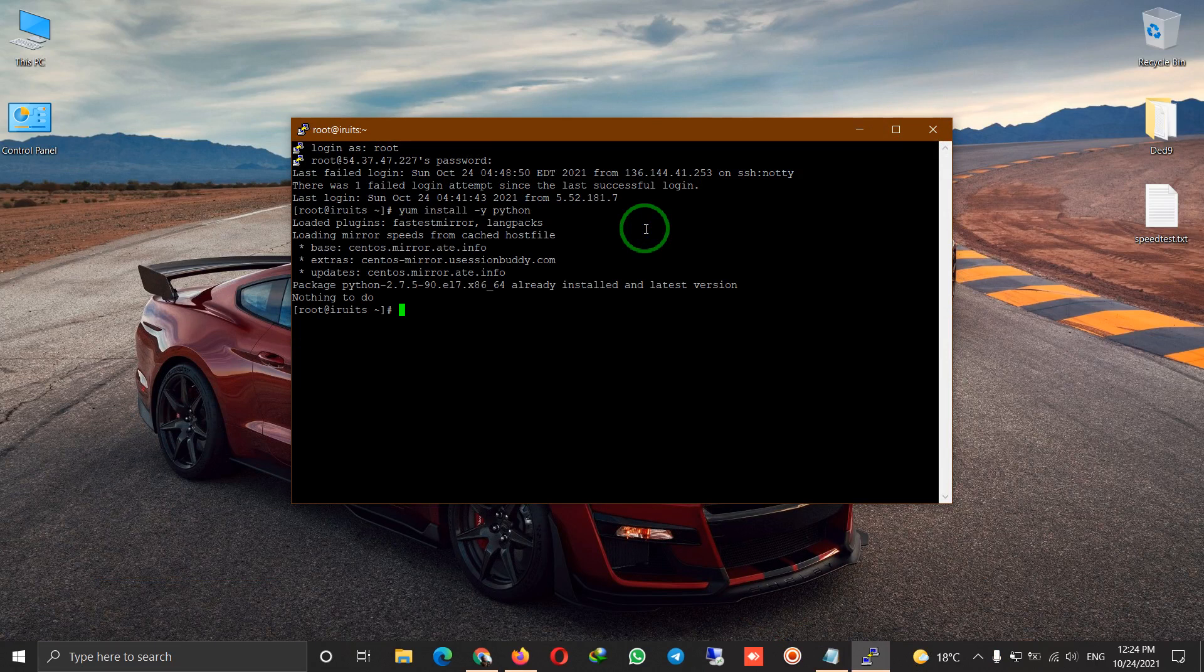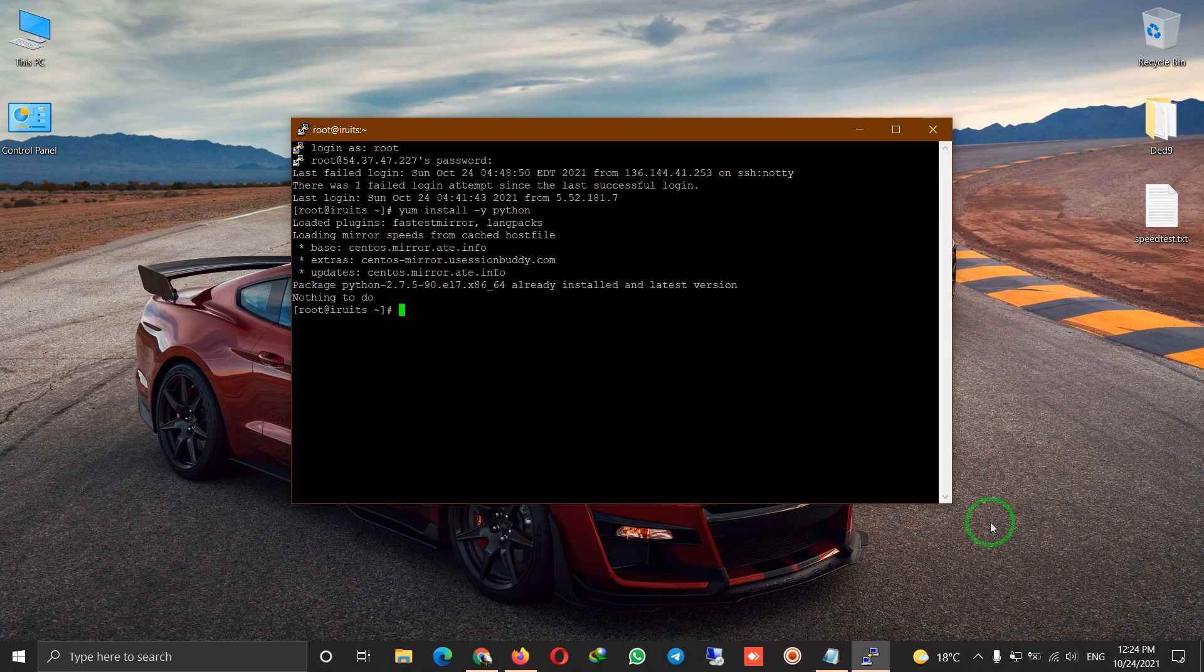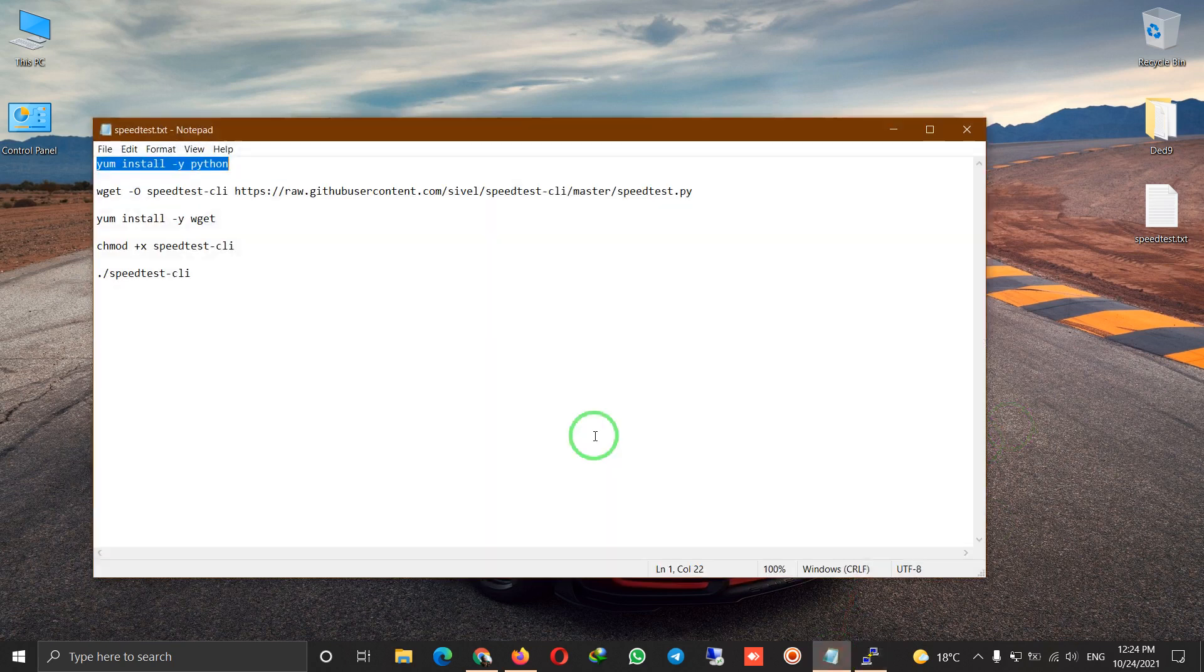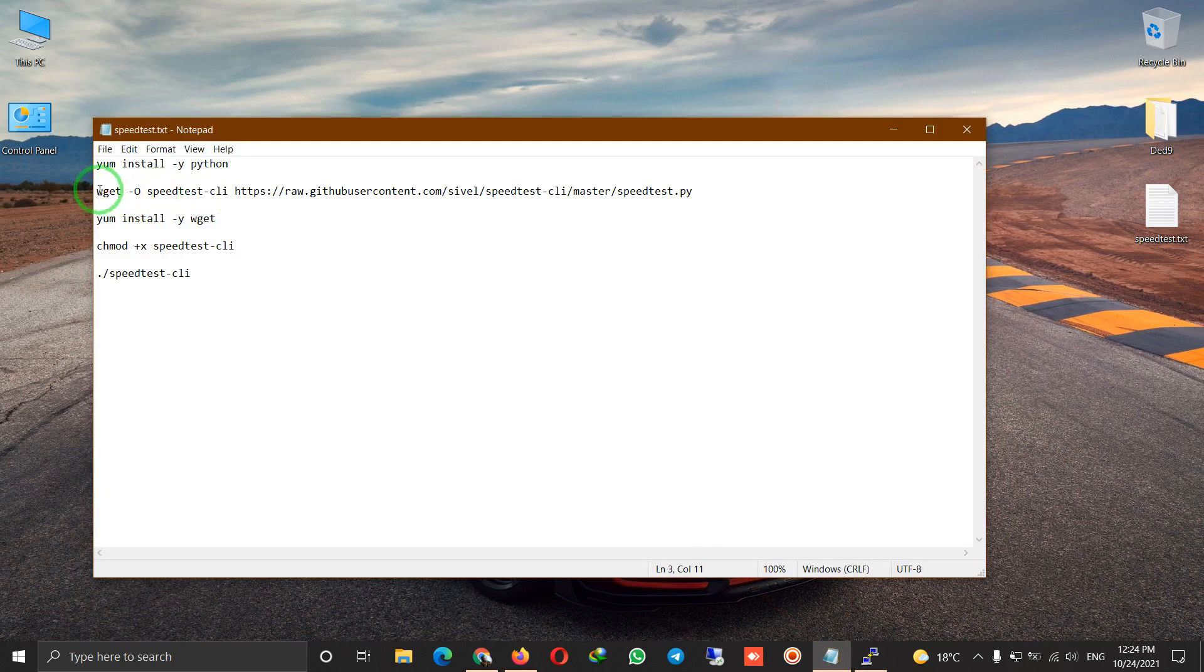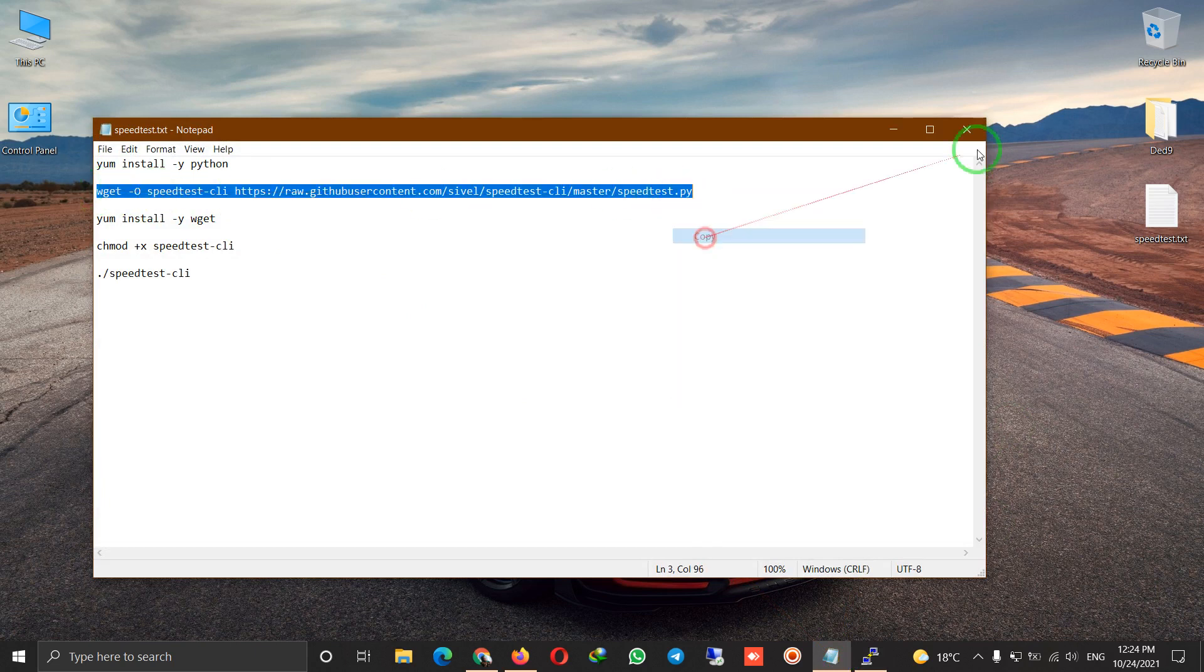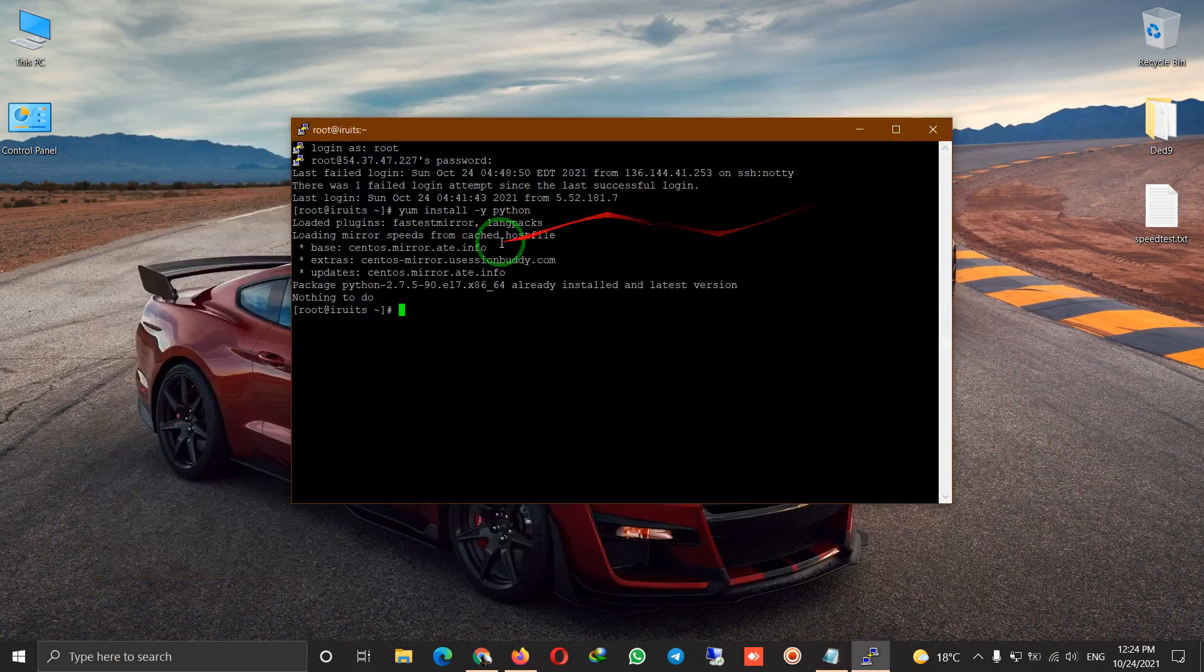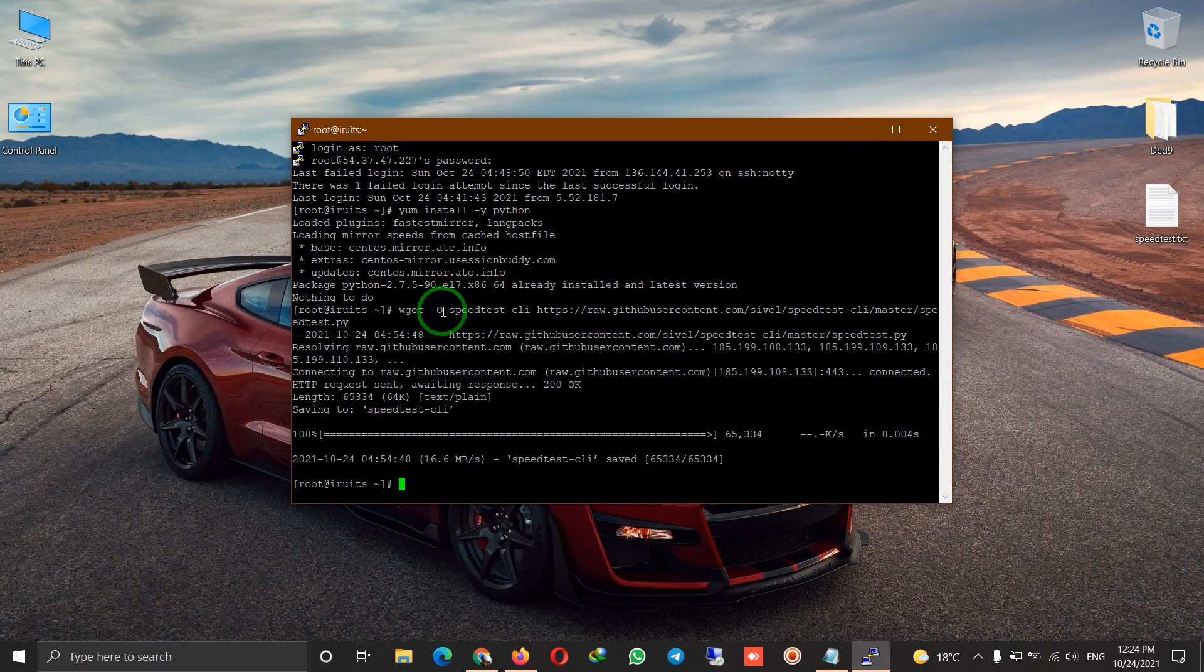After that, we want to insert a command that the speed test app will download. As you can see, we type this command. It's now installed, and if you have any issues or errors in this one, you must install this command